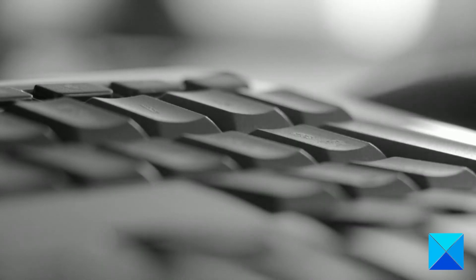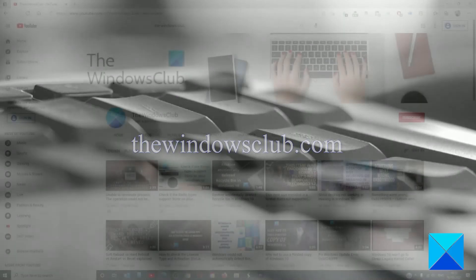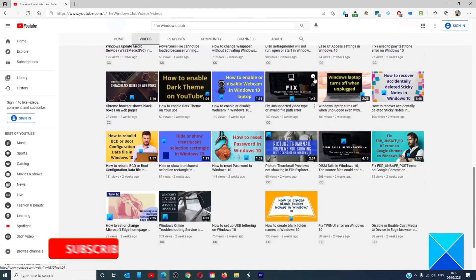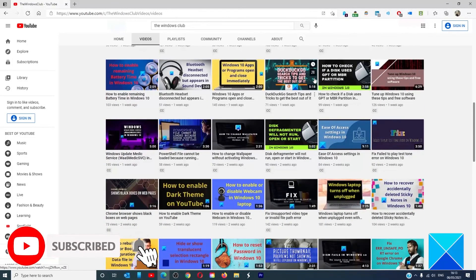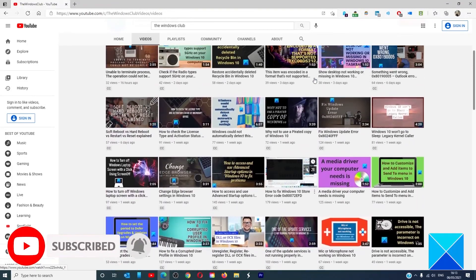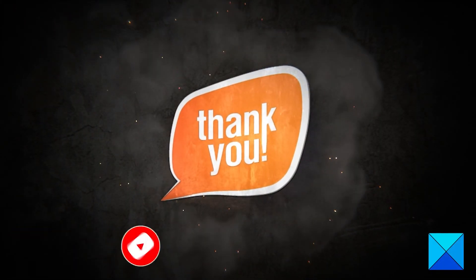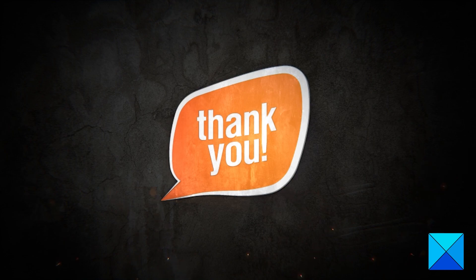For more helpful articles to help you maximize your Windows experience, go to our website, thewindowsclub.com. Do not forget to give this video a thumbs up and subscribe to our channel where we are always adding new content aimed at making you the master of your digital house. Thanks for watching and have a great day.